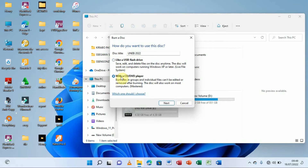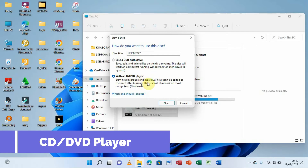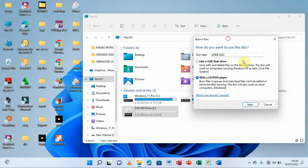The second option is 'With a CD/DVD player,' which means when you burn files onto the disc they will never be edited — the information is recorded permanently with no modifications allowed. I recommend this option because if your computer has a virus and you insert that CD or DVD, it can never be affected by the virus. The choice is yours.